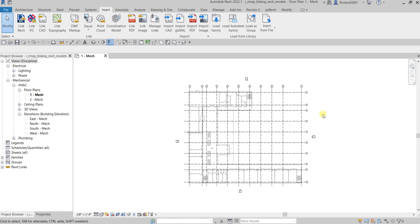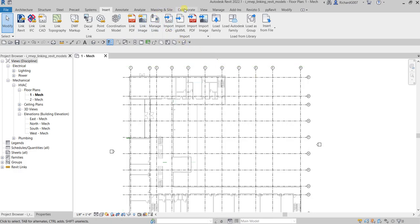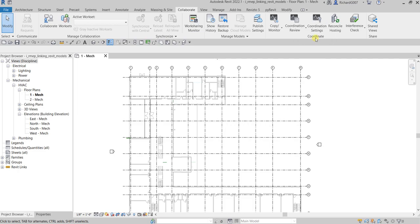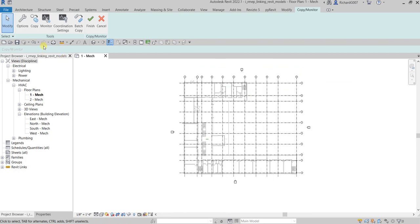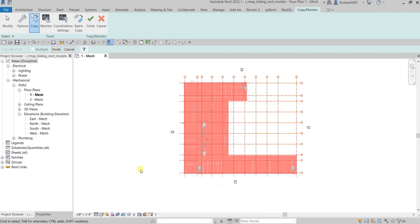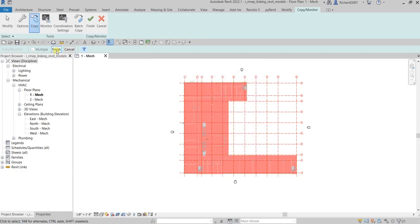To copy the grids, go to the Collaborate tab, check out Coordinate, and look for Copy Monitor. Use Select Link, select the link model, and we are now going to use Copy. Make sure the Multiple option is ticked. Use window selection and then filter it because I only need the grids to copy. Select grids, then select Finish.